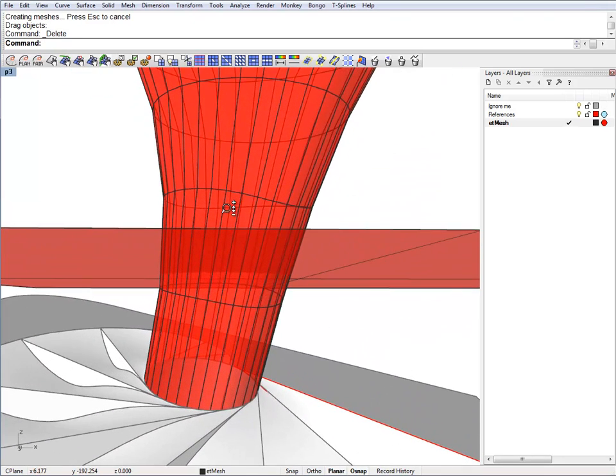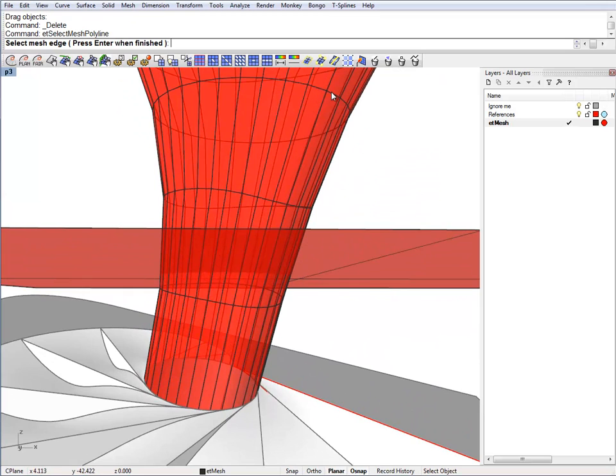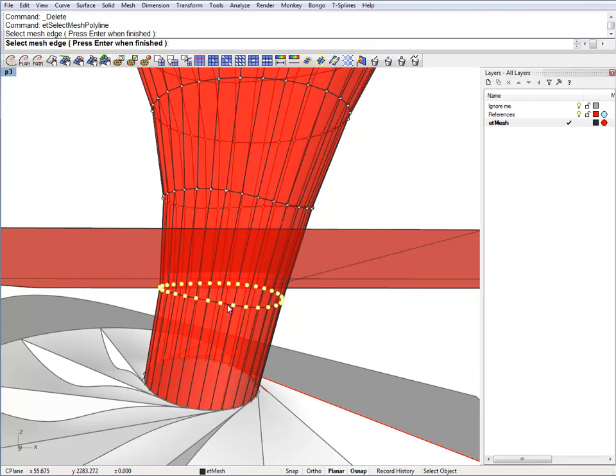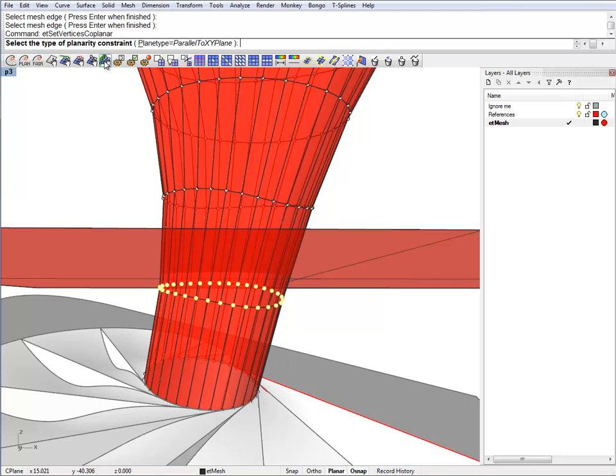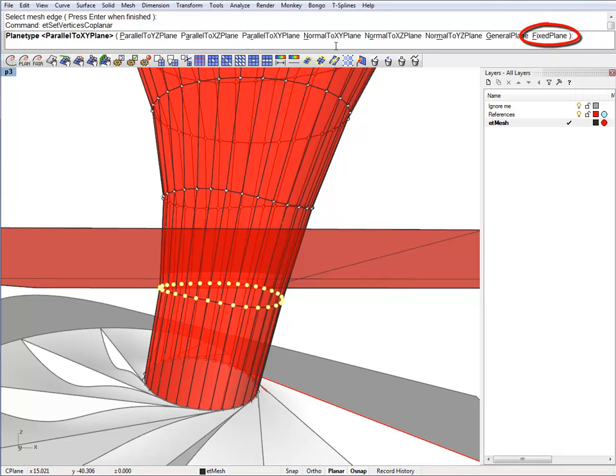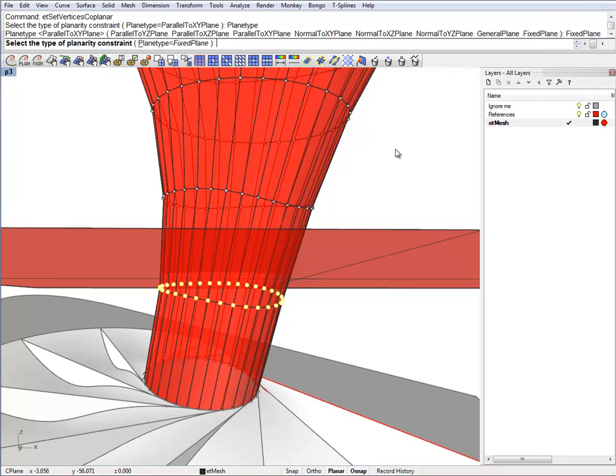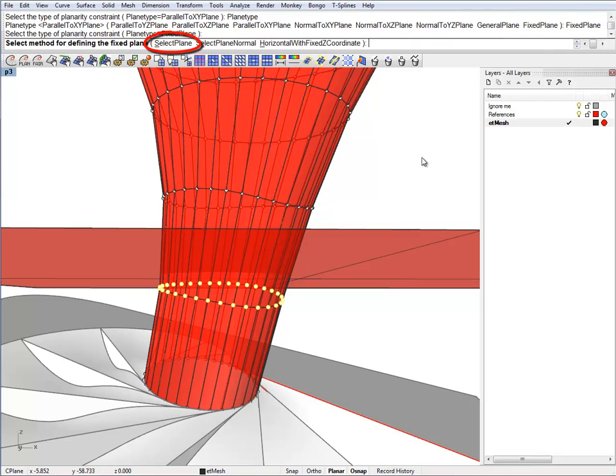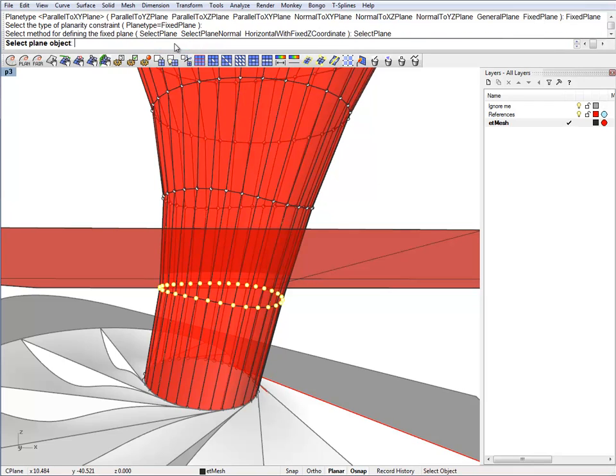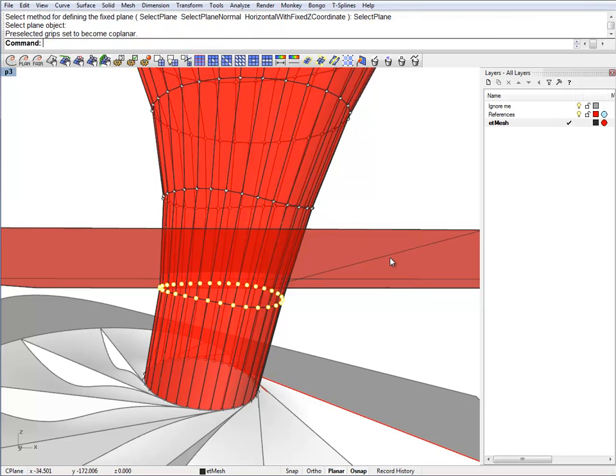Let's select the vertices and set them to become coplanar. And I will use a fixed plane. So just select the plane you draw up and it's ready for optimization.